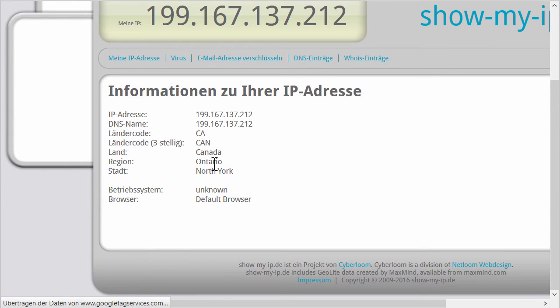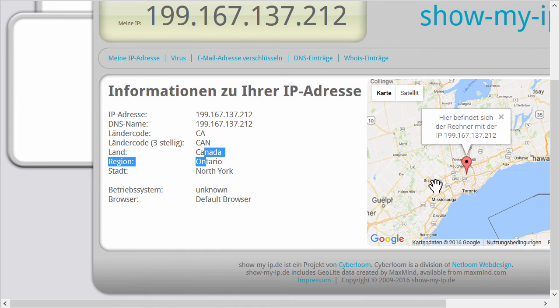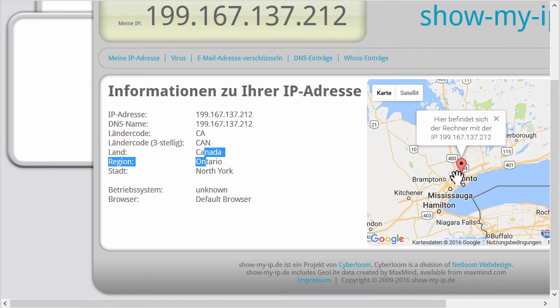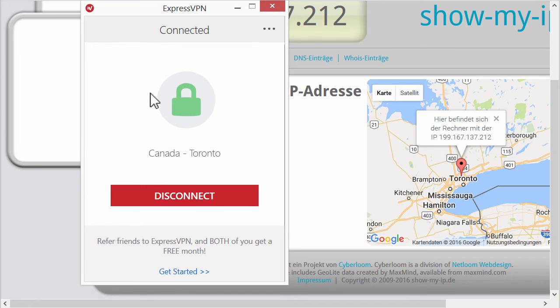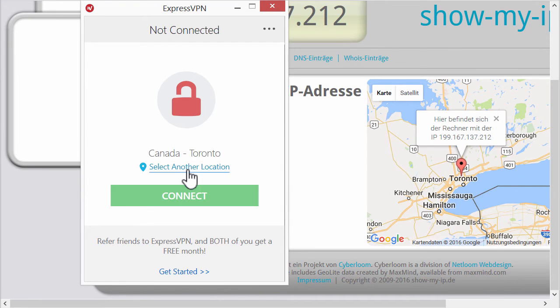But as you see it's super easy to just go choose a different IP in a different location. And now we're in Canada. In Toronto. As you can see. So, well, I don't know why this didn't work now. But they're probably working on it.